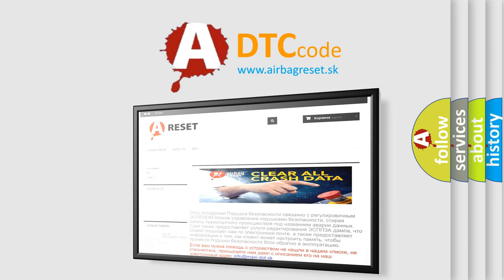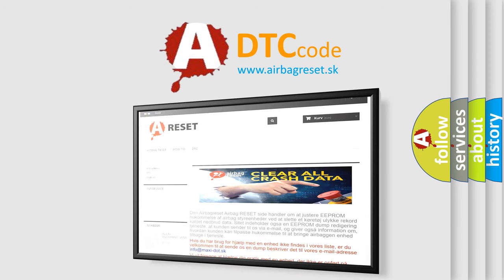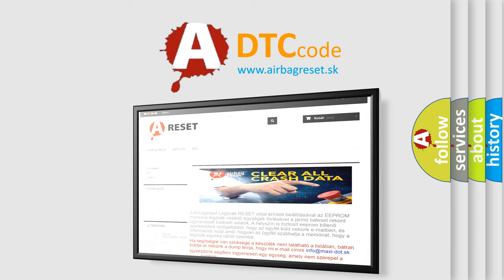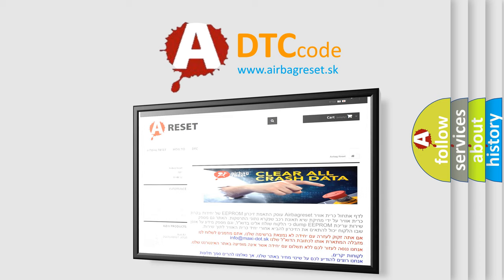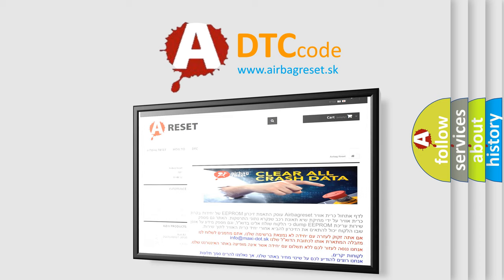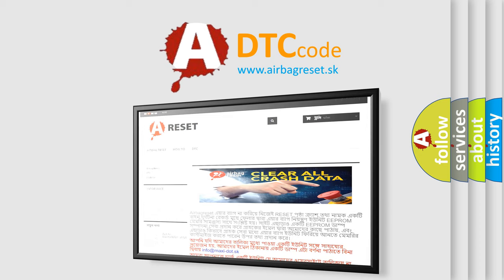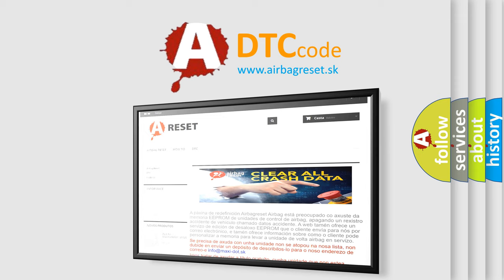The airbag reset website aims to provide information in 52 languages. Thank you for your attention and stay tuned for the next video.